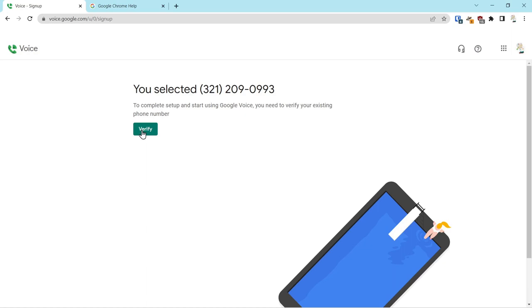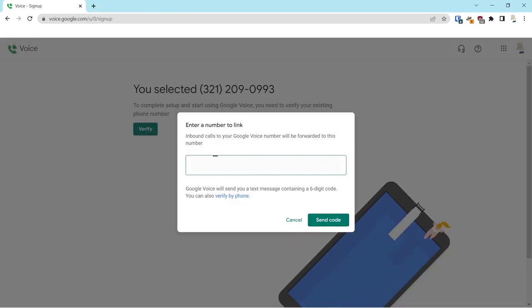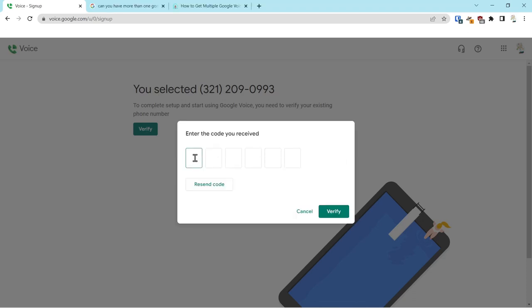So at that point you click verify, and it's going to send a code to your cell phone number. You have to have a registered cell phone number in order to claim a Google Voice number, so we'll click verify. I'll put in my cell phone number. Now we'll click send the code. Okay, so we just now received the code.